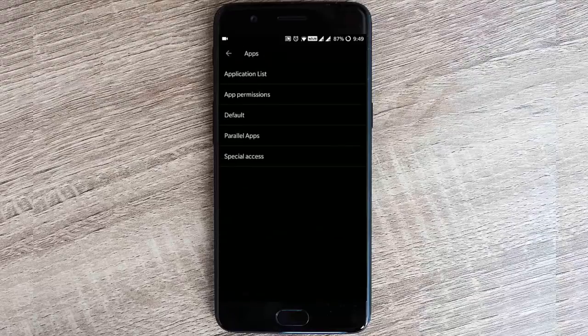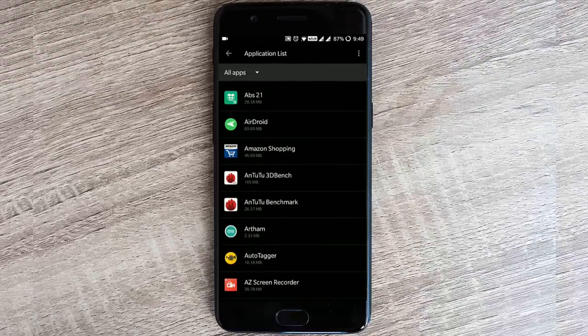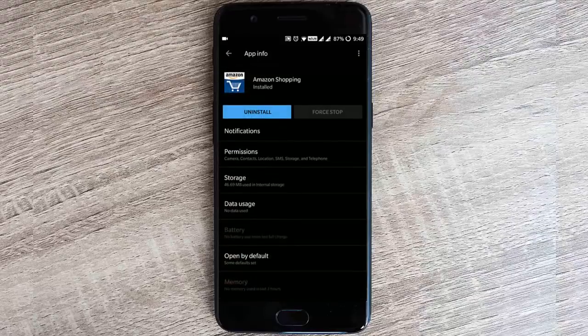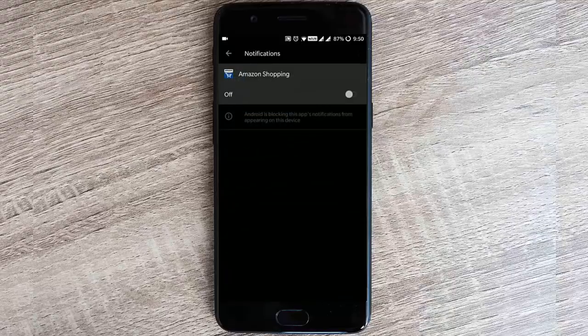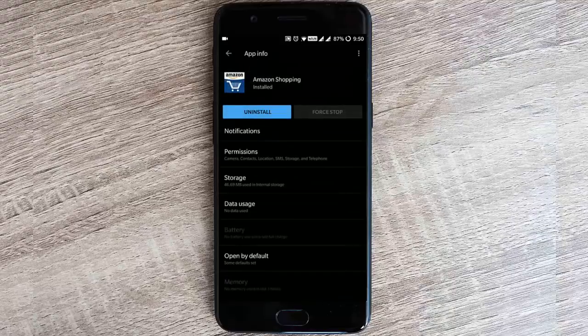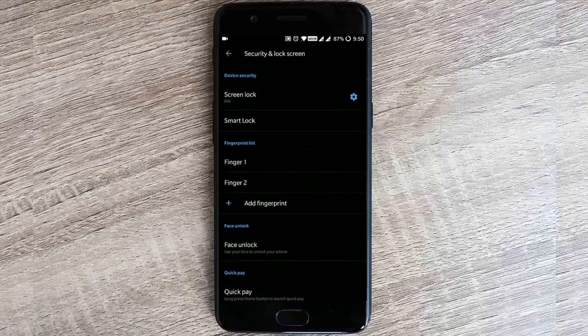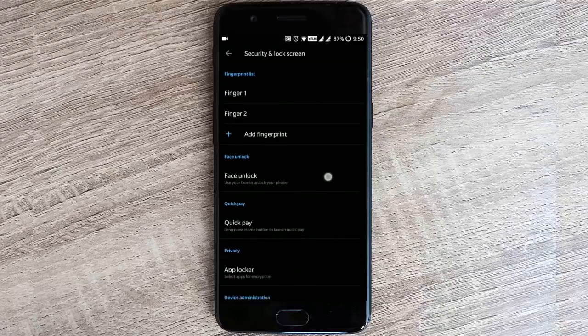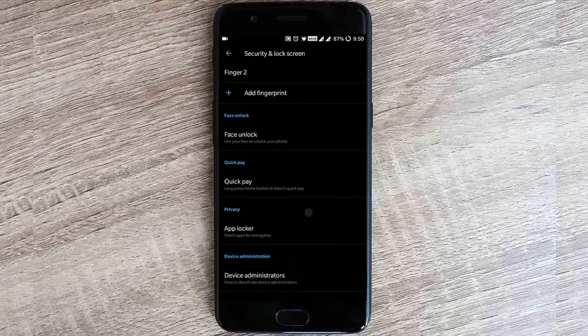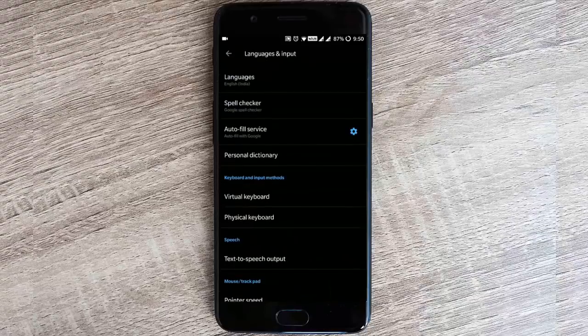Device default apps - and then in app list, if you tap here, you'll be able to find all these notification customizations. In Security & Lock Screen, you have Quick Pay, app locker, and Language & Input.